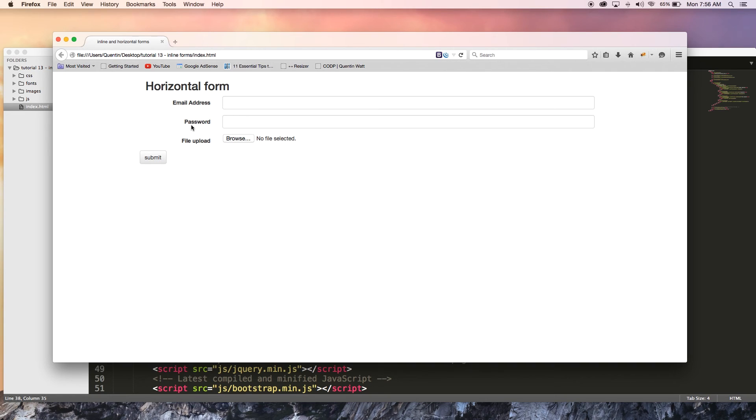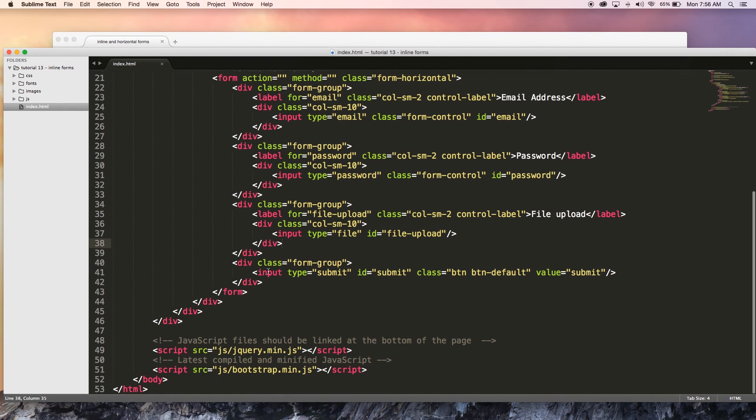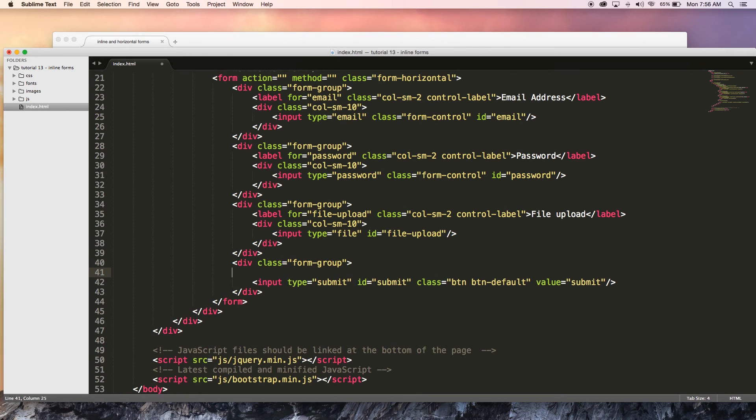But what I haven't done is fix the submit button. So if I really want to line that up with everything else, then I could go ahead and give this a class as well.